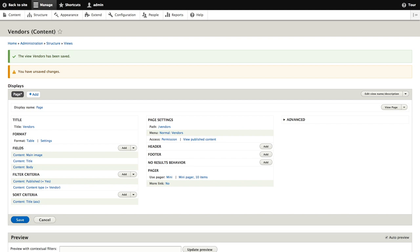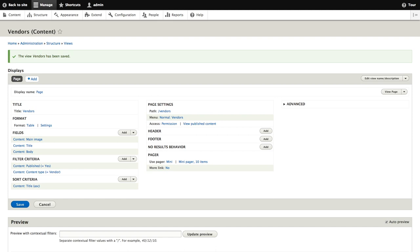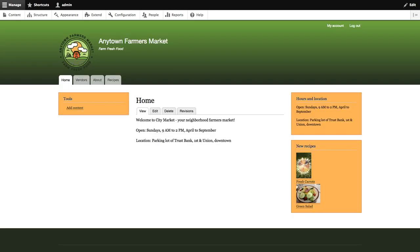With our view settings in place, we're ready to click save to see our view in action. After our view has been saved, we'll navigate back to the home page to see it on our website. Back on the home page,